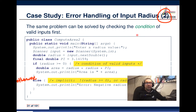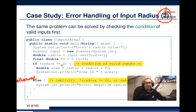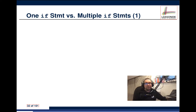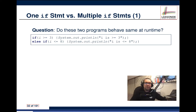In Example 1, we checked for the error first — if the if statement was true it created an error message. In Example 2, if the if statement is true it does the actual calculation and printout, and only if the radius was invalid does it print an error message. These are two different approaches to the same problem.